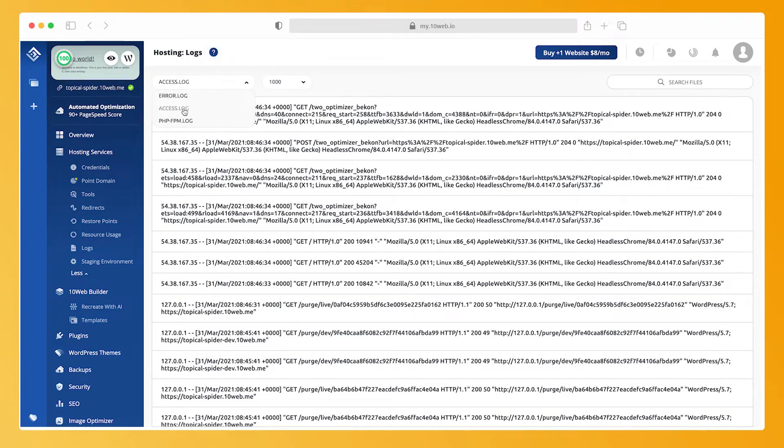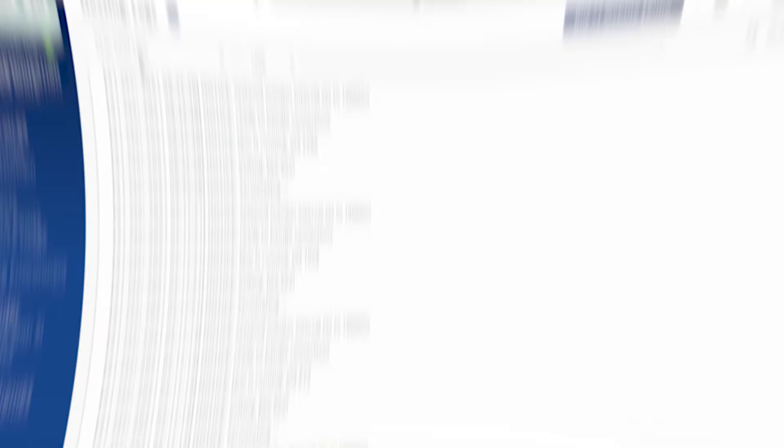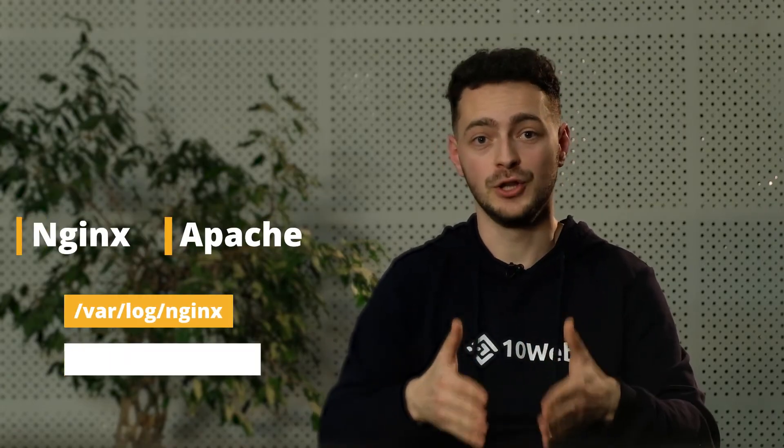You can select access logs, error logs, or PHP FPM logs from the selection at the top of the page. If you have access to your server directly, you can check server logs. Depending on your web server type — Nginx or Apache — the logs can be in var/log/nginx or var/log/apache2 correspondingly.